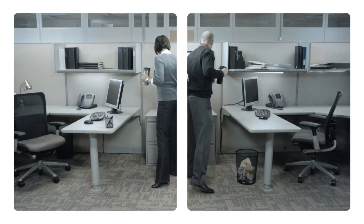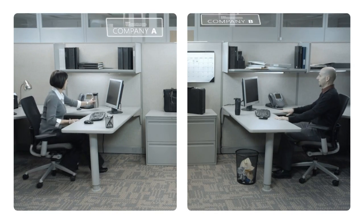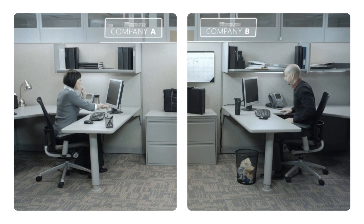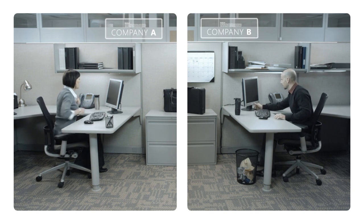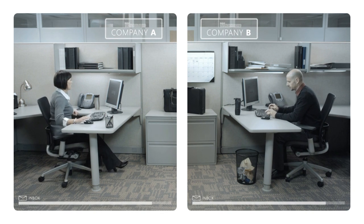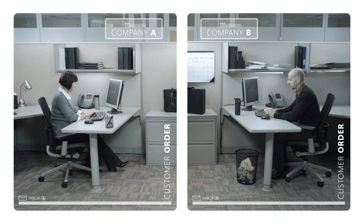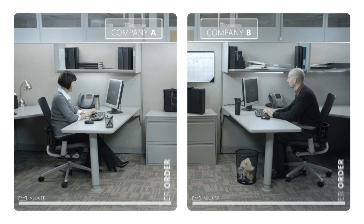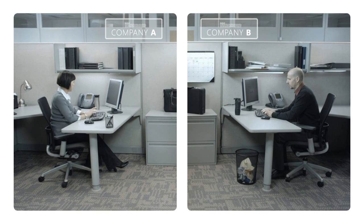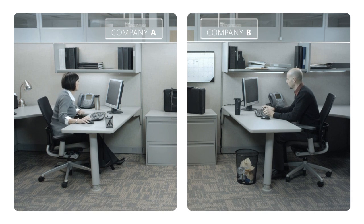Two people from two different companies start their day the same way with a large customer order for a high priority customer, but how they deal with this order is not the same.